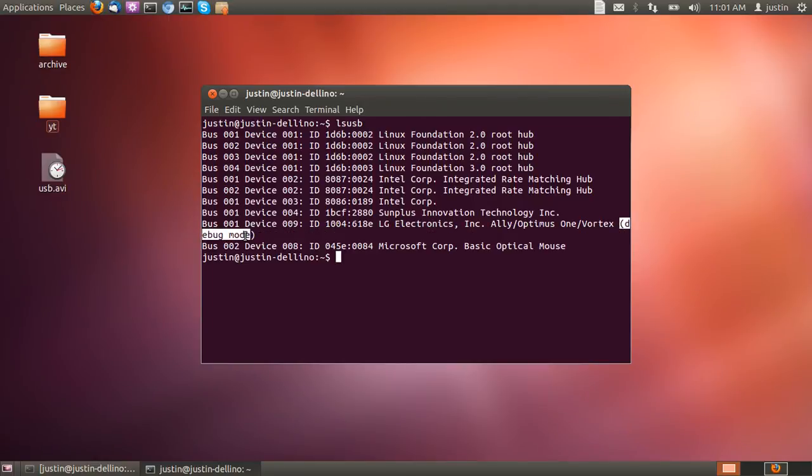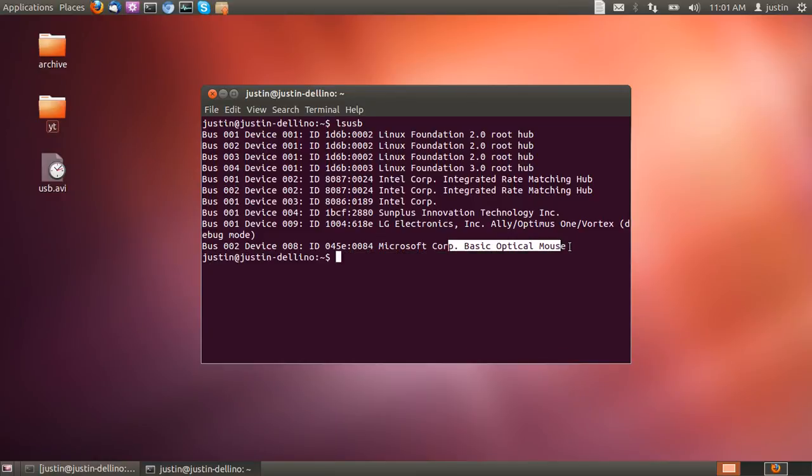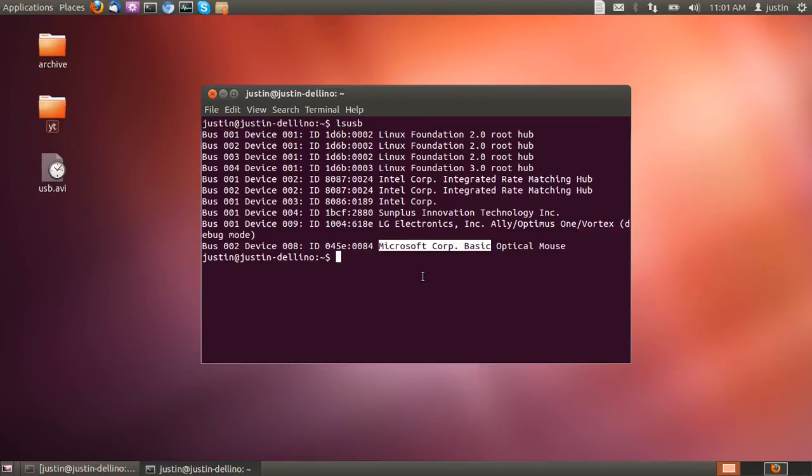Oh, and of course, you've got the basic optical mouse, which is a Microsoft mouse. Kind of ironic and funny.